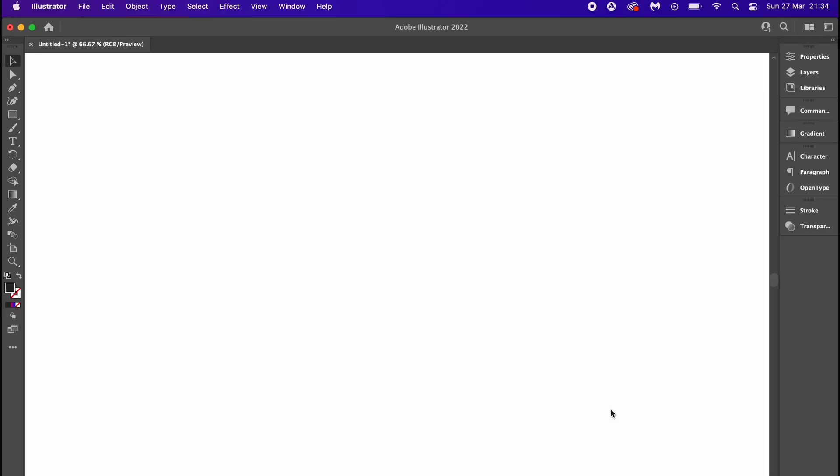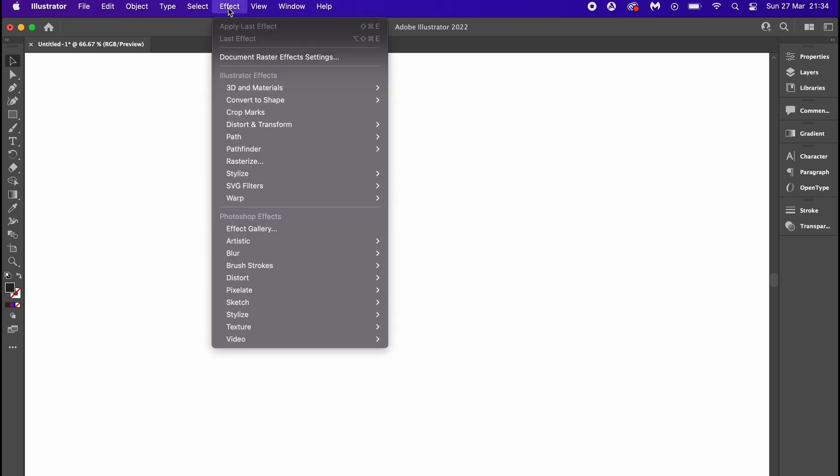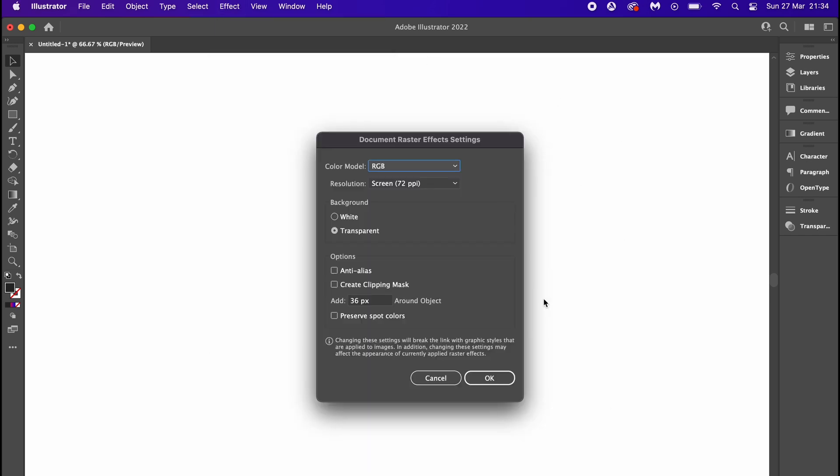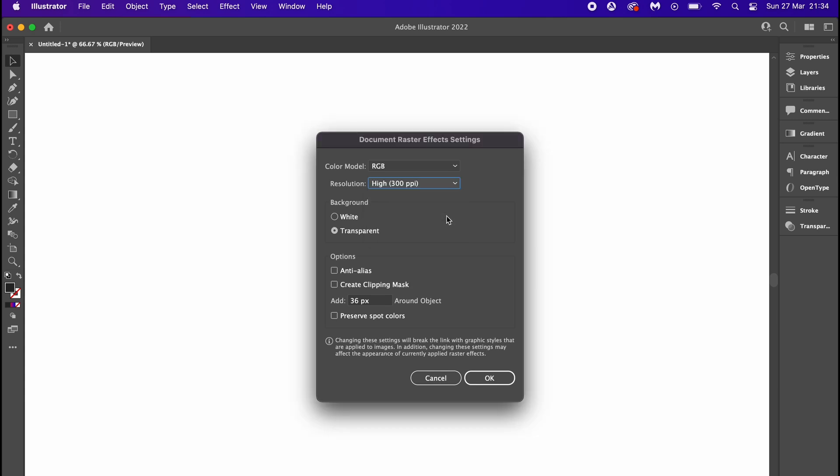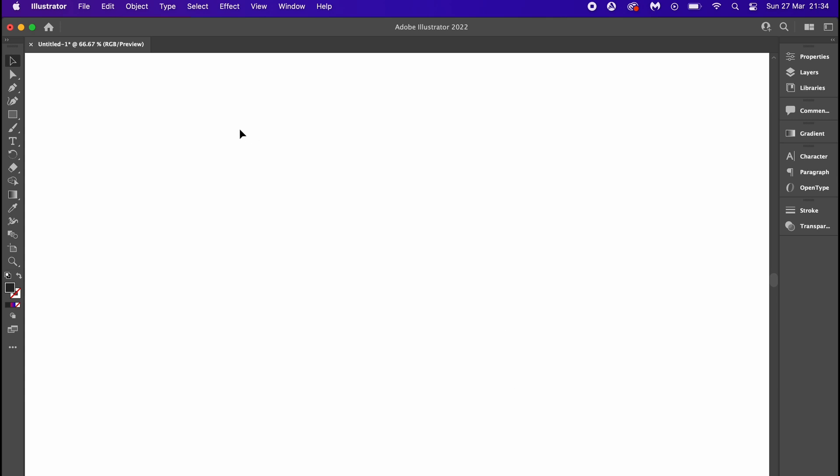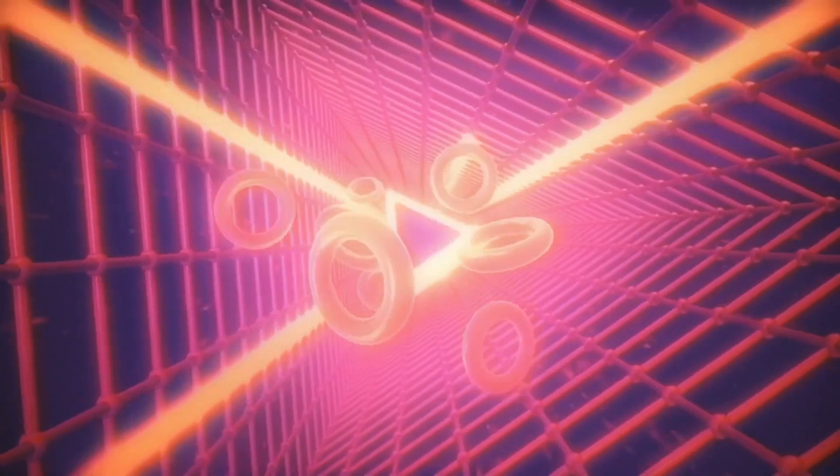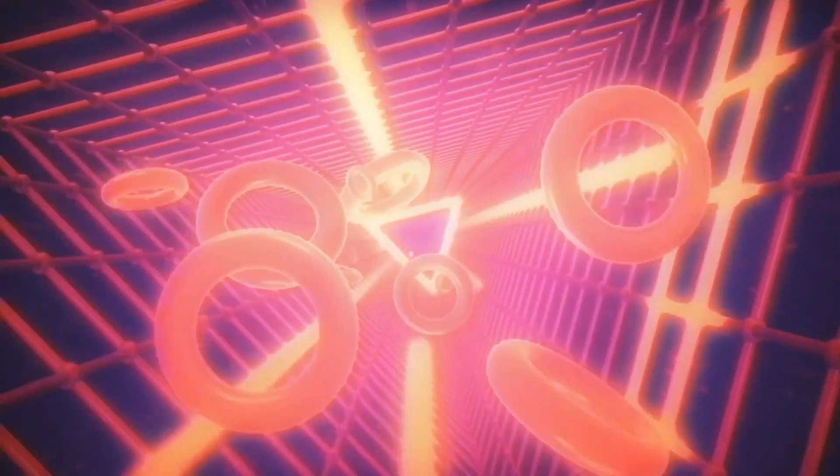If we are working in Illustrator, work in a document raster effects of 72 PPI, but then when it comes to printing, change this to 300 PPI for the output. This will help ensure that your document raster effect settings are printed out at high quality, and I hope that will help you print out and design more fluid, smoother gradients.